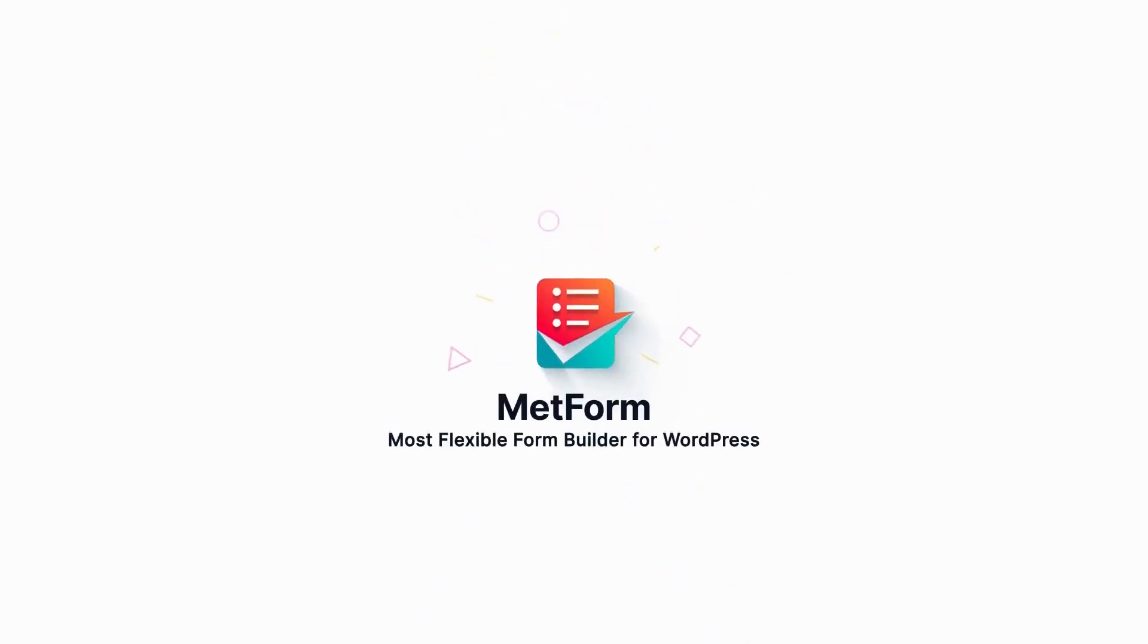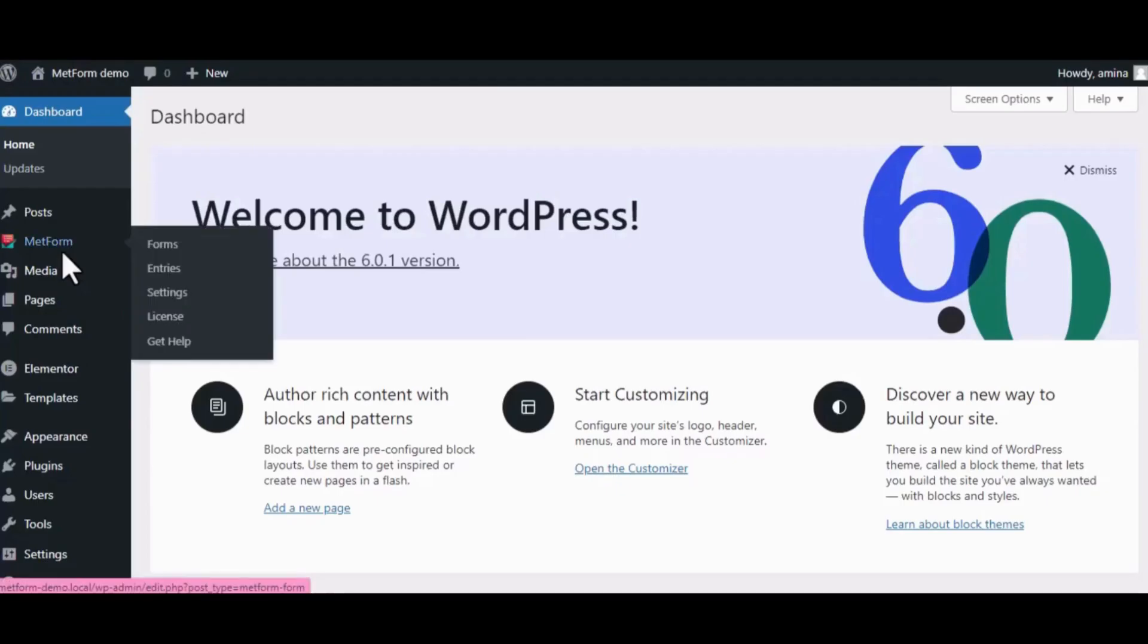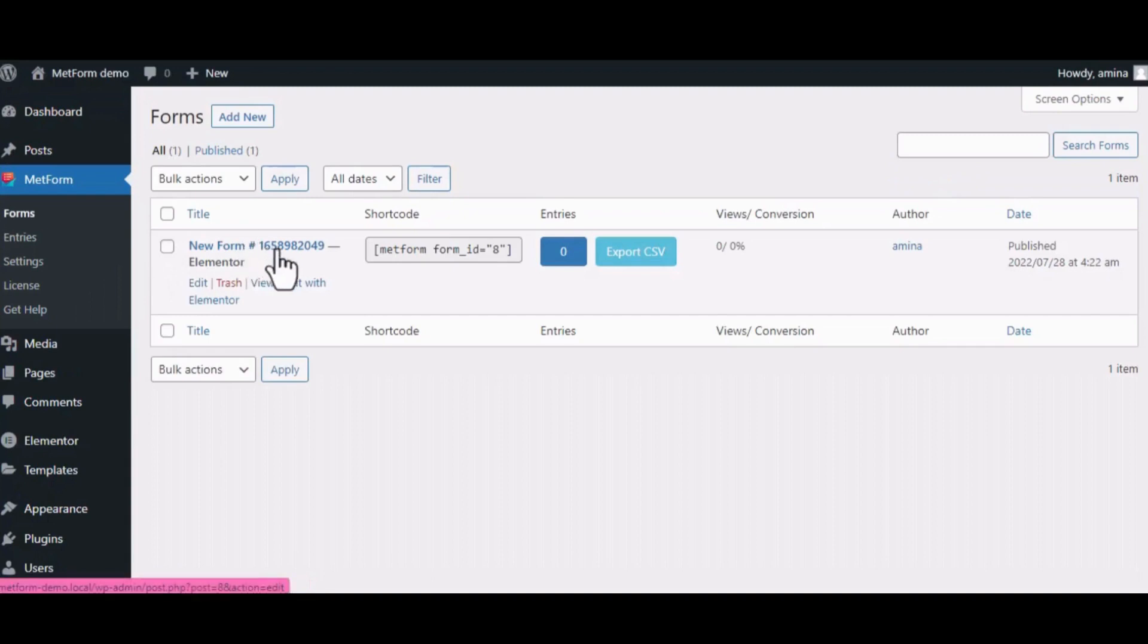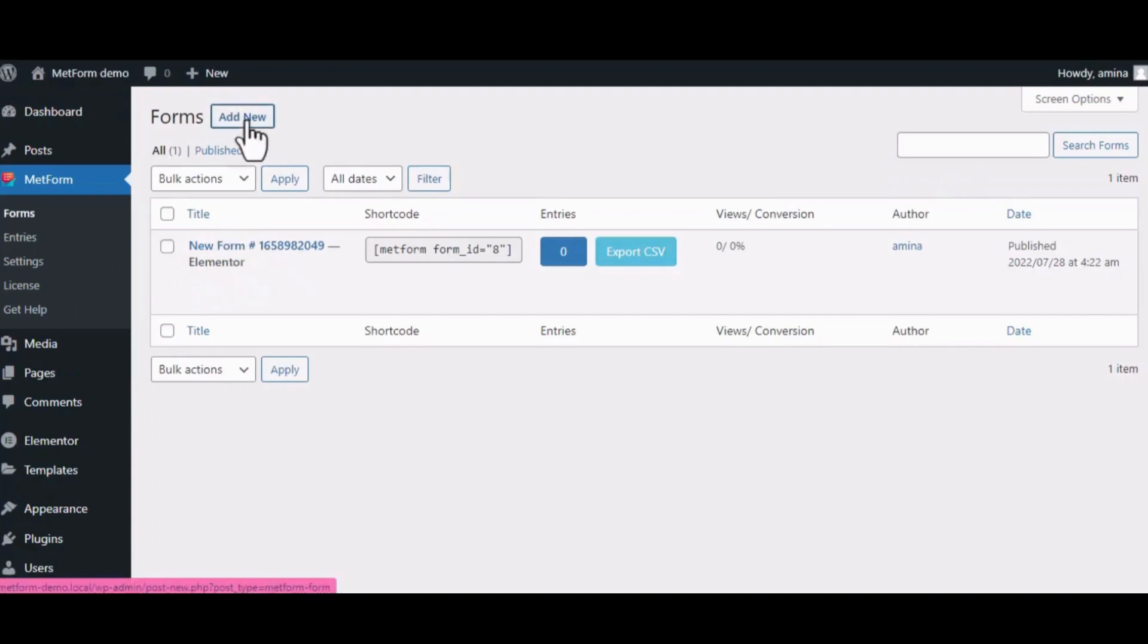Hi, welcome to WP Met. In this video we will show you how to create and customize the Elementor contact form using MetForm. First, go to your WordPress admin dashboard and hover over MetForm, then select Forms. You can either create a new form or edit your existing one.